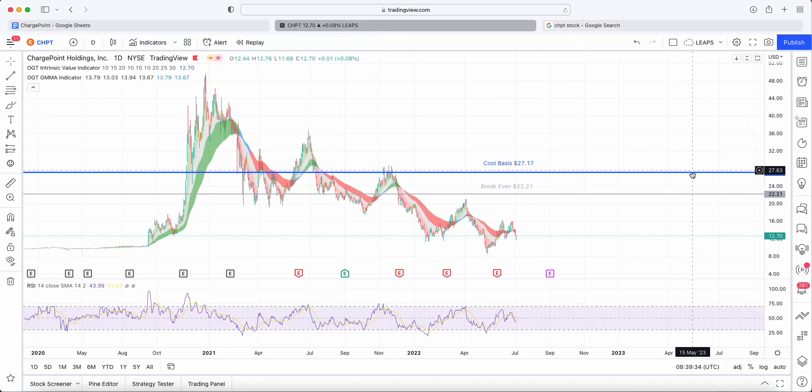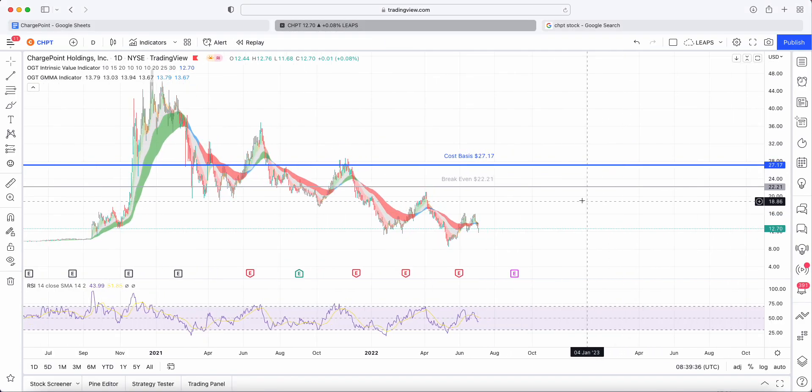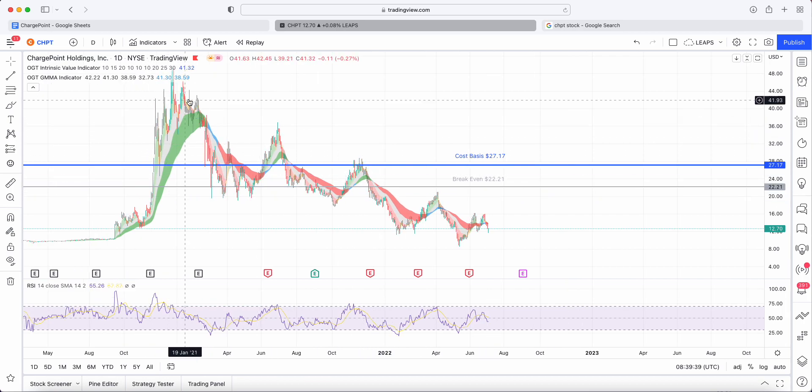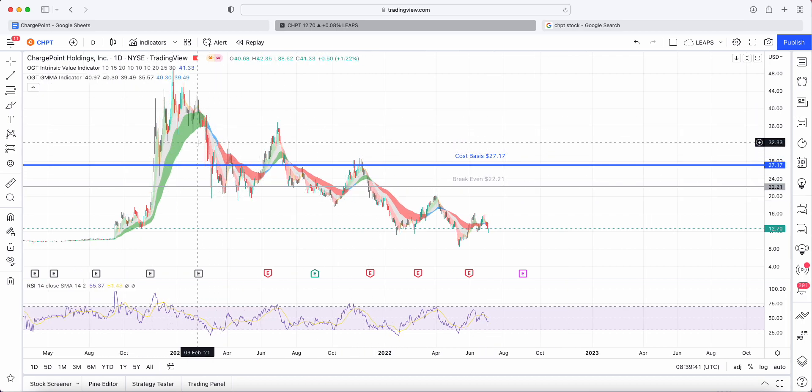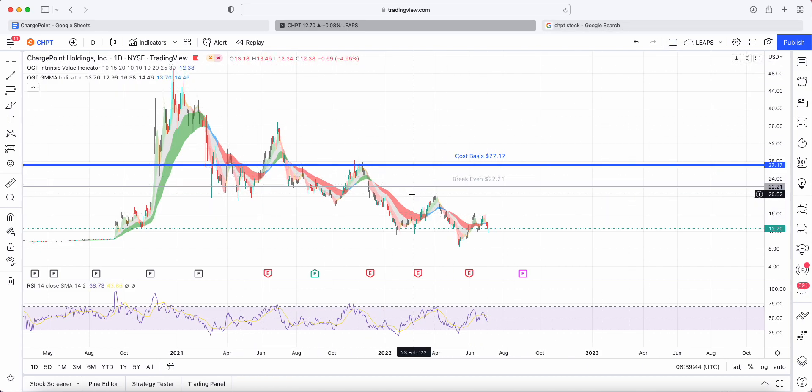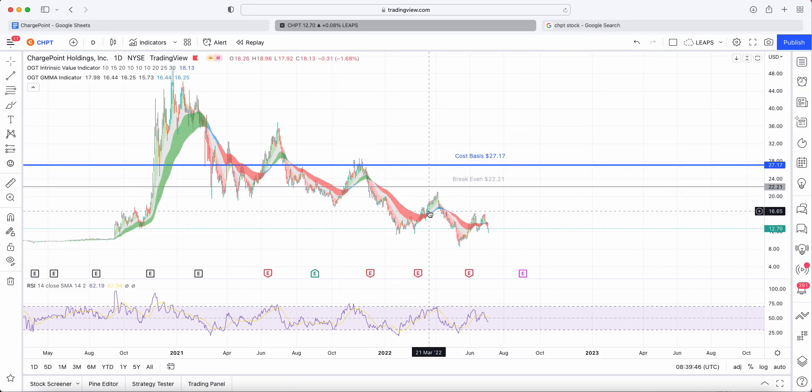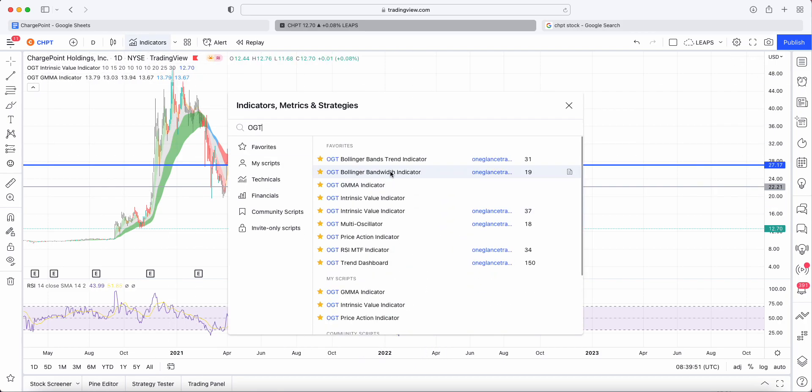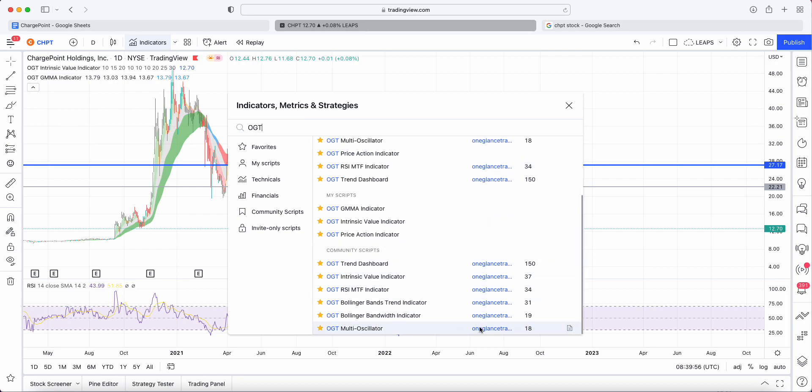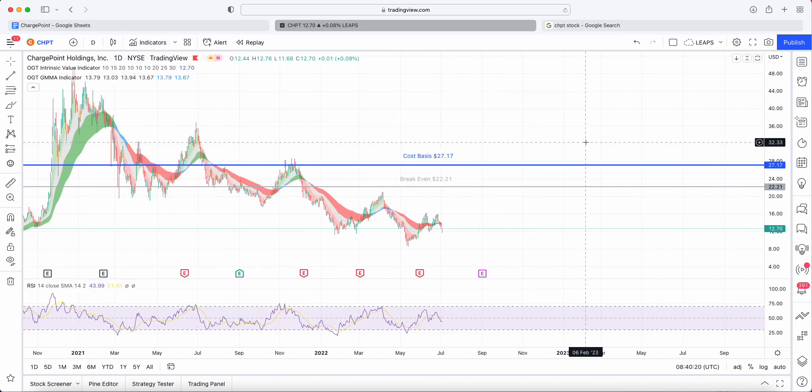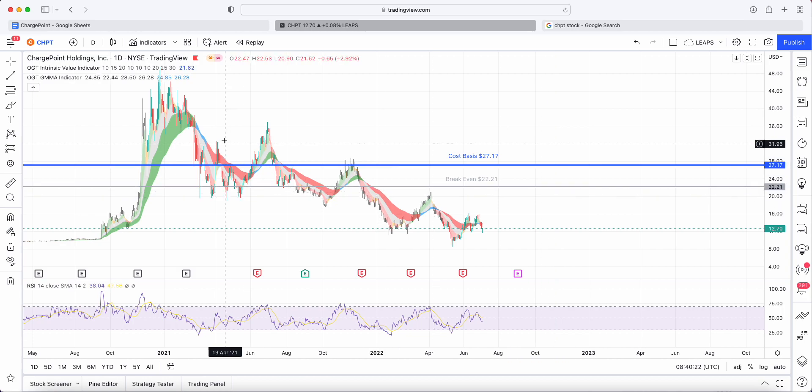When we look at the chart, I like to put up the OGT gamma indicator. It's a long-term and short-term moving averages - I'll put a video in the top right corner so you can learn about this indicator. Absolutely free, you just type in indicators OGT. I've got a number of indicators available to use.